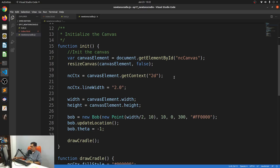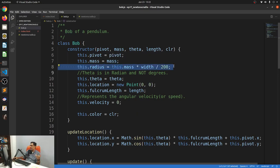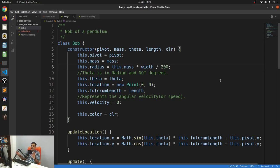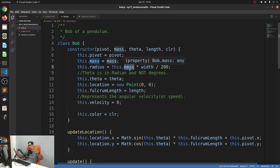One thing I changed from last week was making it a bit more object-oriented. I now have a class called Bob, which represents the pendulum. I have the same variables as last week — a pivot, a mass, and a radius. The radius is calculated from the mass. A pendulum's period is not dependent on its mass but on its fulcrum length. However, when calculating angular momentum, which we'll need this week, we do need a mass, which is why I have a mass variable. The radius of the pendulum is calculated as a proportion of the supplied mass, so bigger mass means bigger Bob radius.